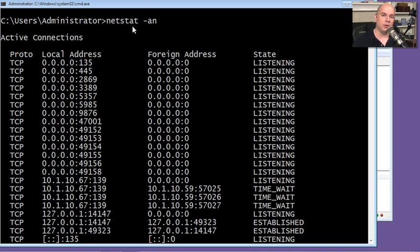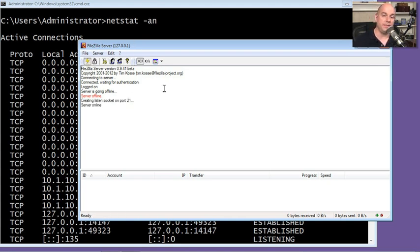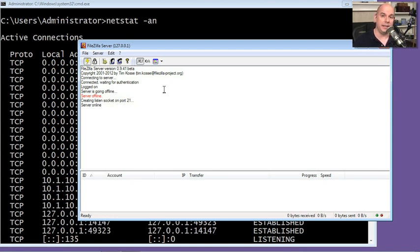Let's turn on a service and let's see what the differences might be. I'm going to turn on FileZilla. This is an open source FTP server. And I'm now providing FTP services from my machine. So I should certainly see that a port for FTP has been enabled.